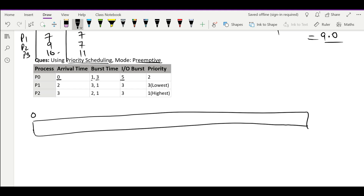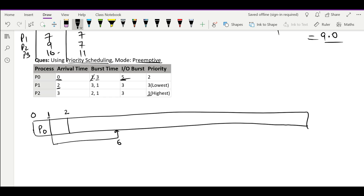Priority: the lowest number means the highest priority. At time 0 we run for one burst time because no other process is available. From 0 to 1 we schedule P0. That burst is over and it goes for an IO burst of 5 units, coming back at time 6. From time 1 to 2 the CPU is idle.